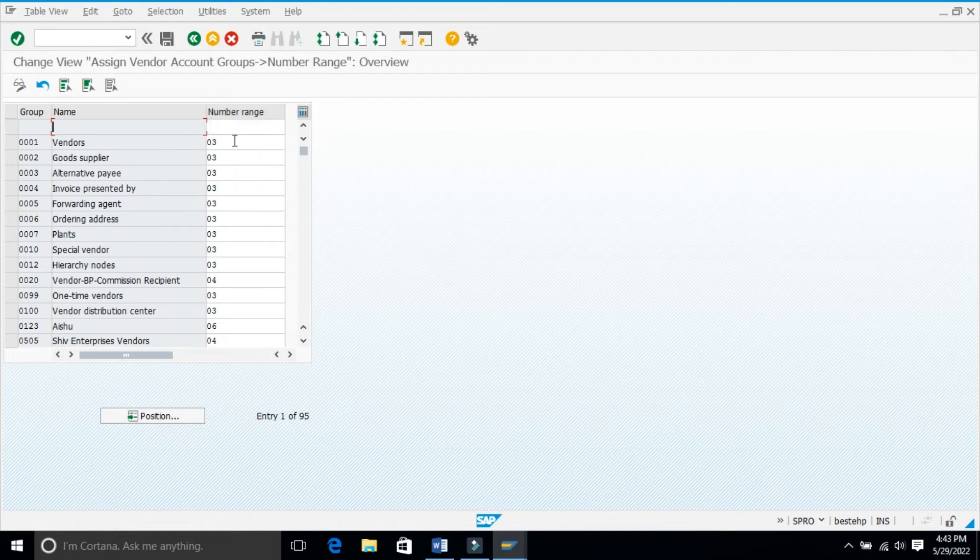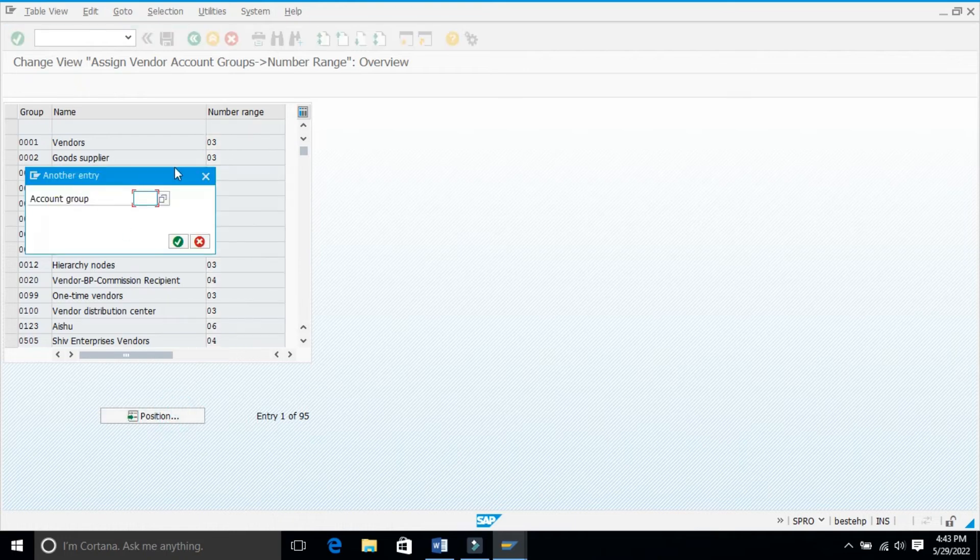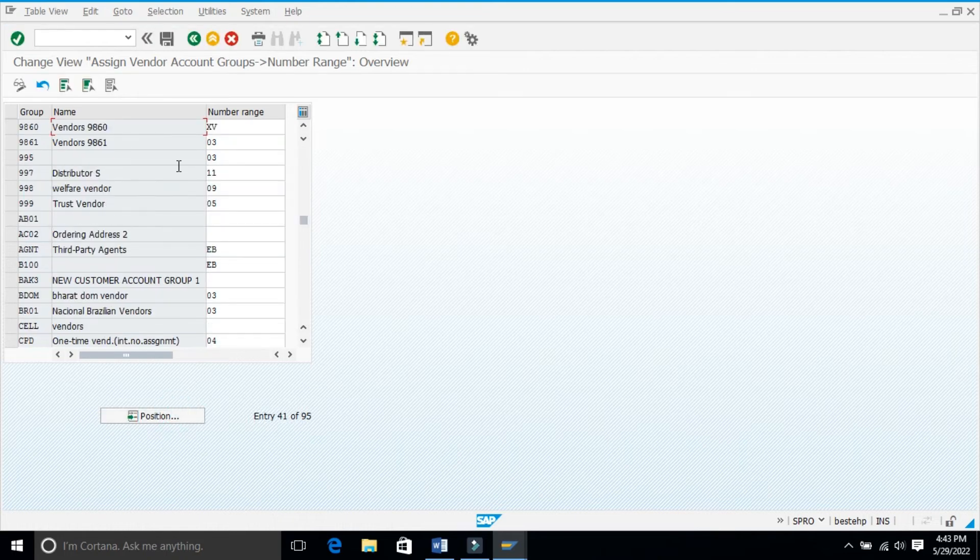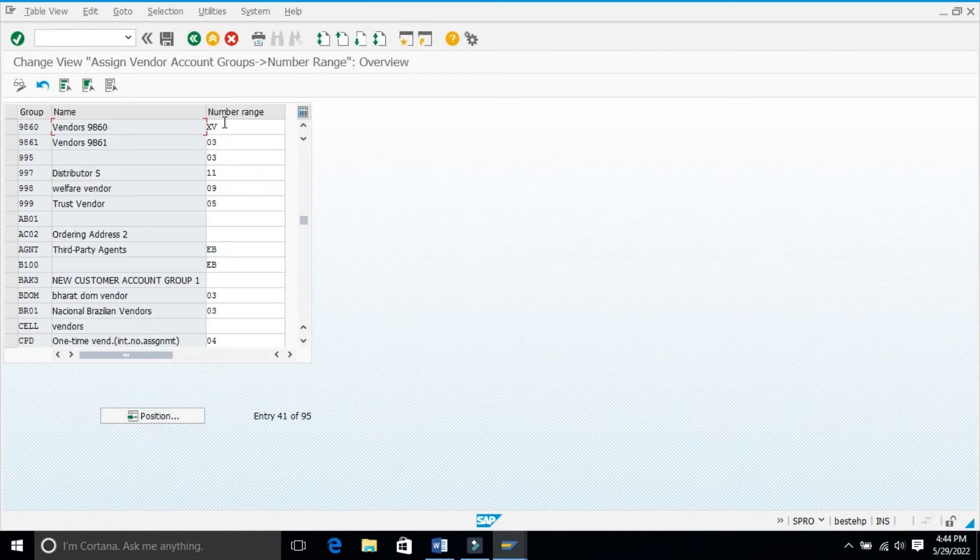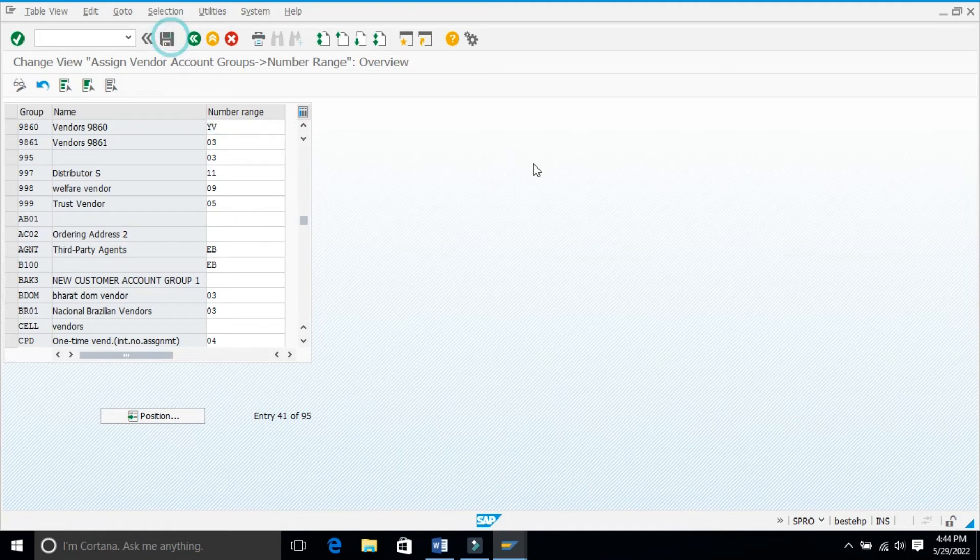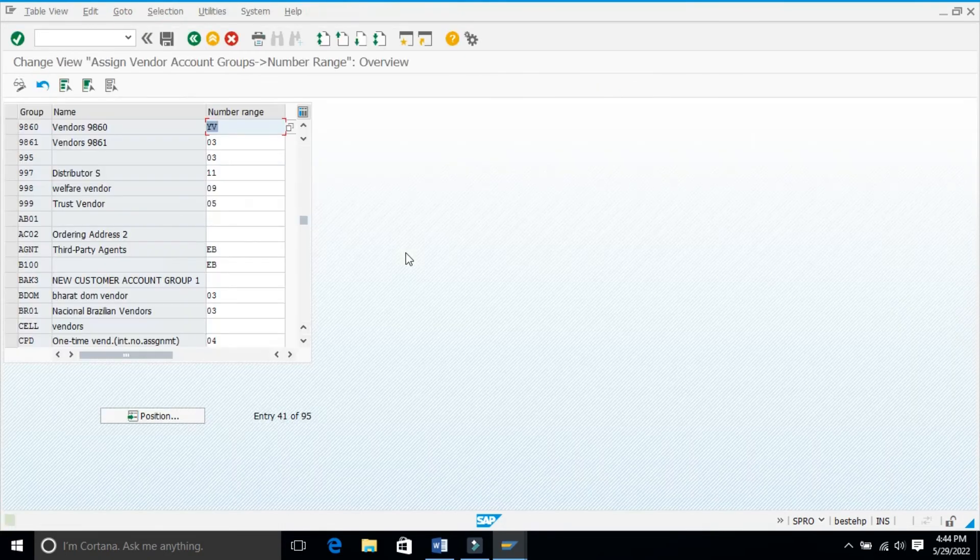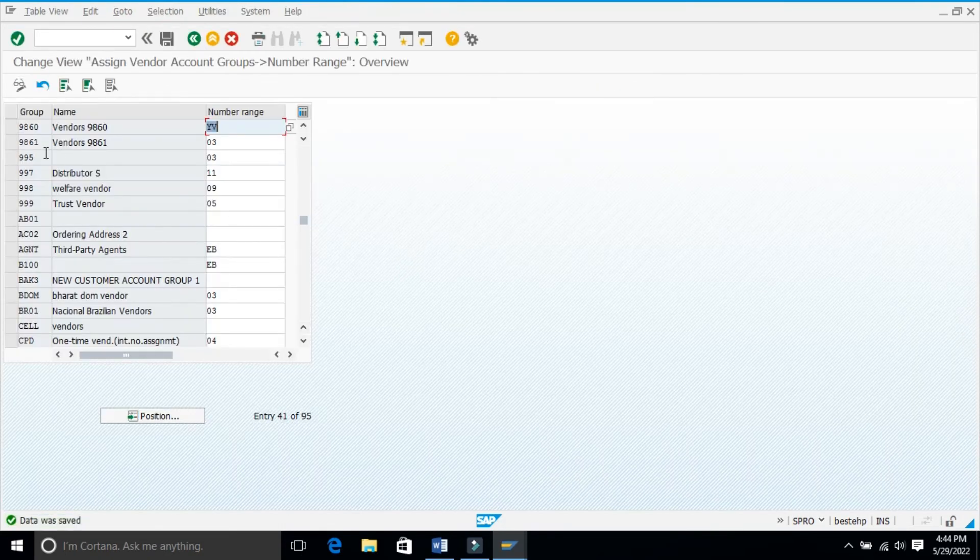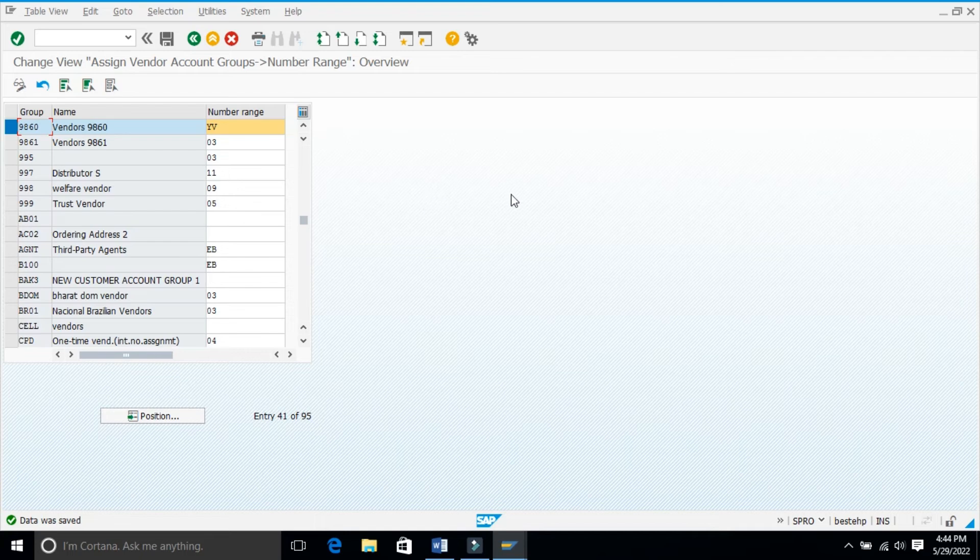My vendor account group is 9860, so here I will assign my account number range group YV. I have assigned it. If I enter, I will save it. So this is how you define your number range and assign it to vendor account group.